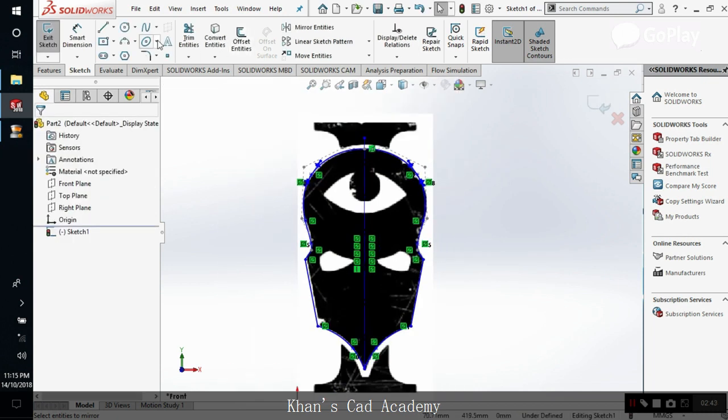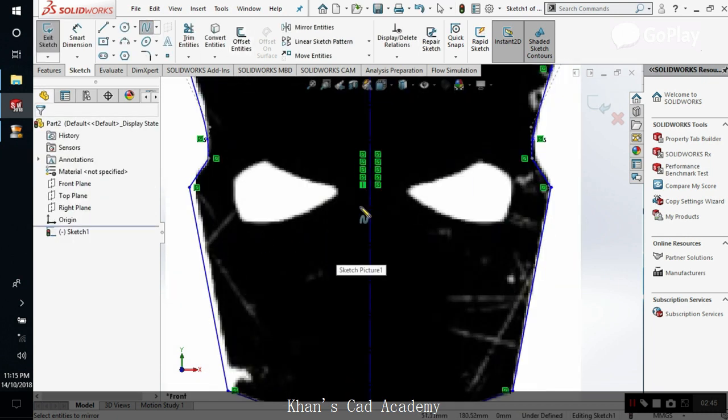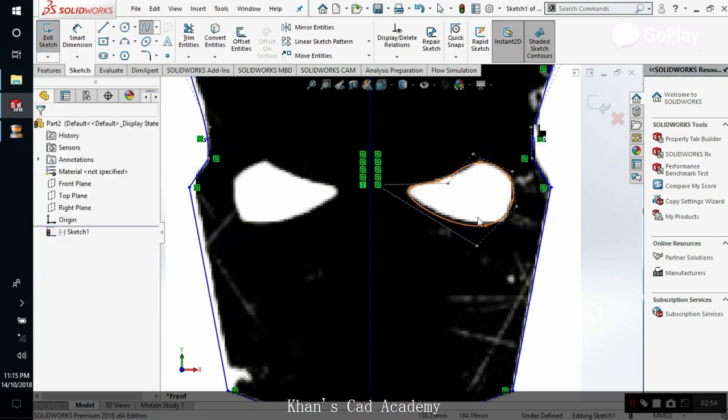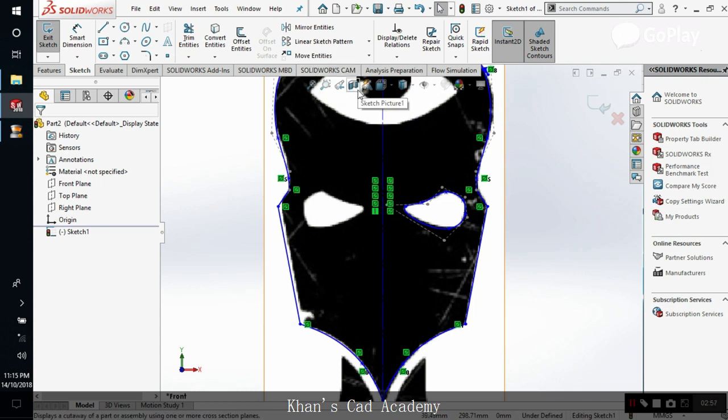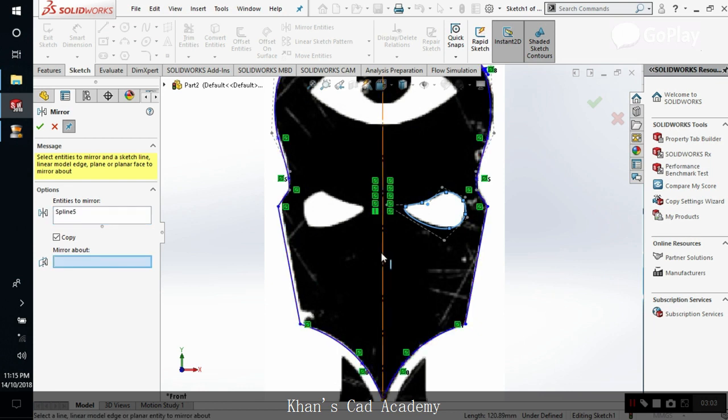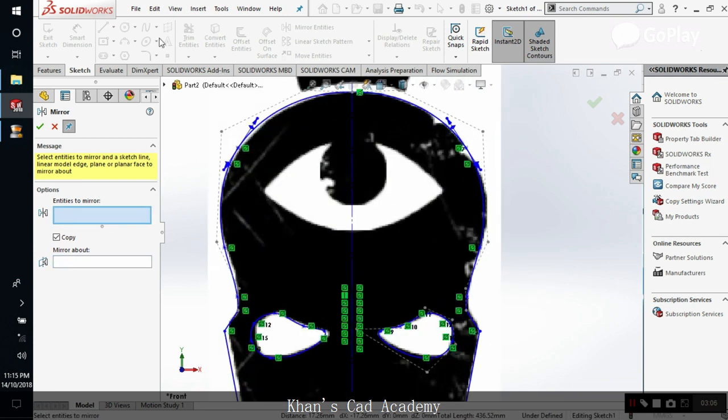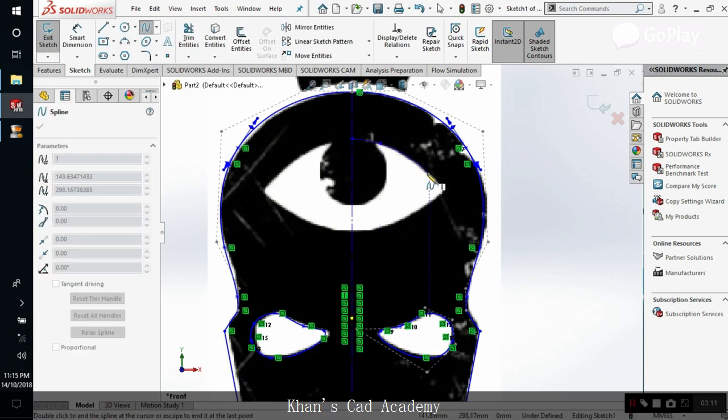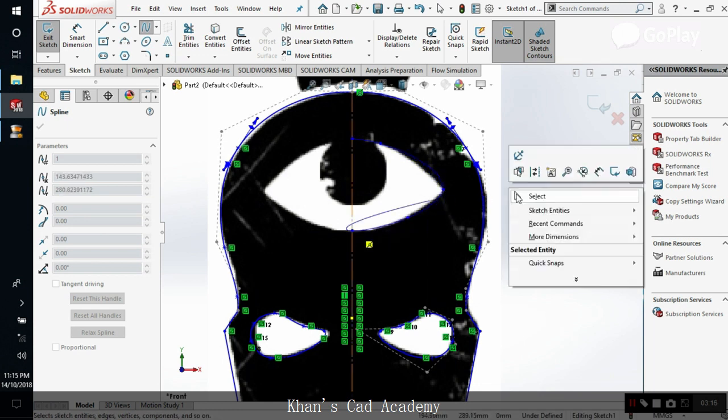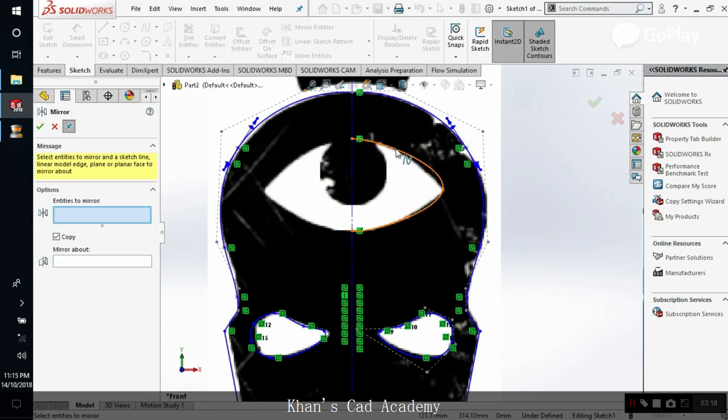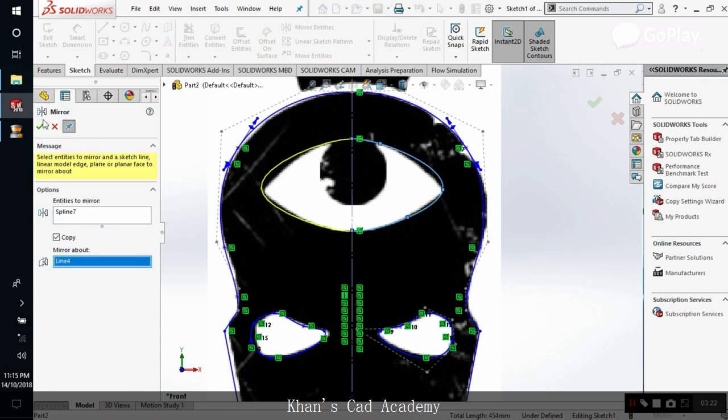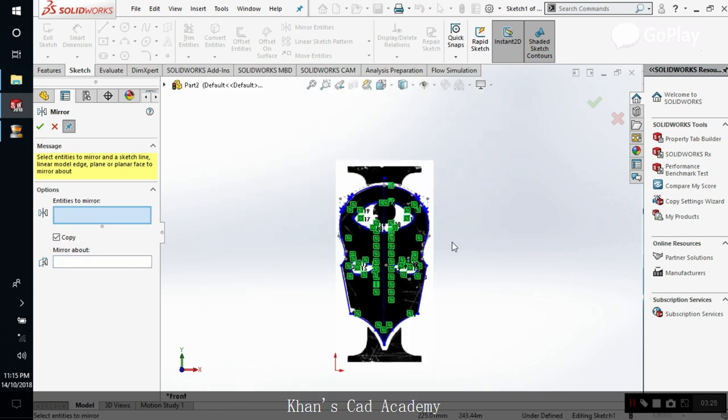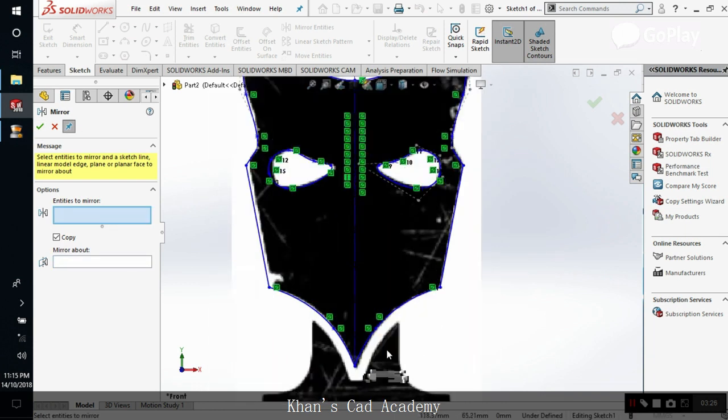Now we draw the inside. This is just a rough thing, but you can do it as accurate as you want. Nice. Now let's do this one. So so far, this is our sketch.